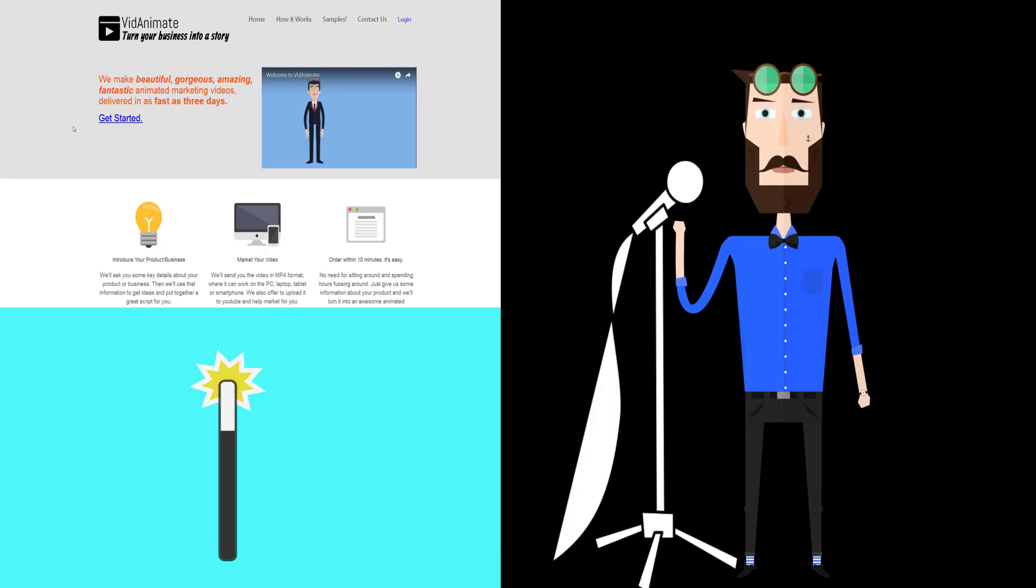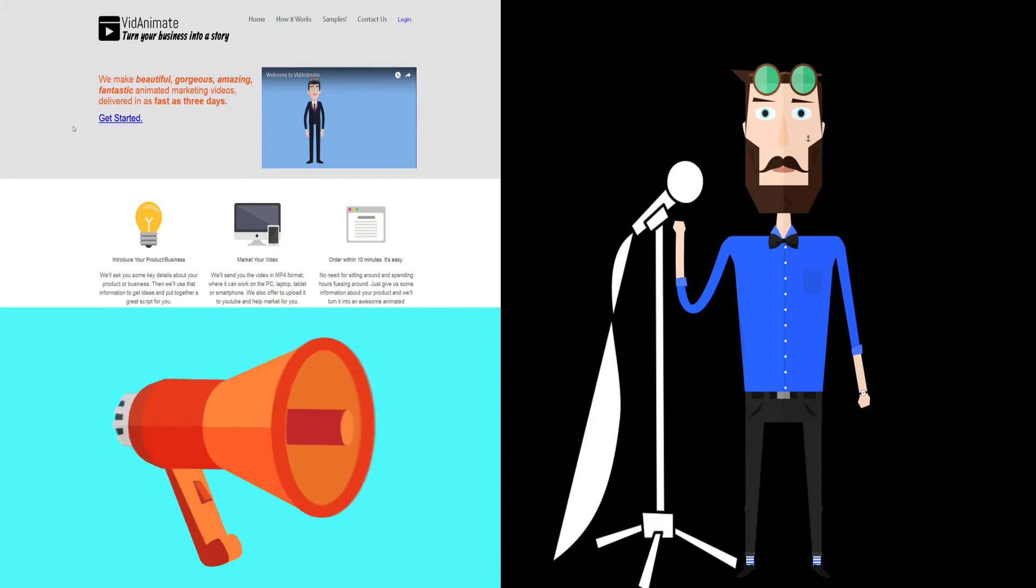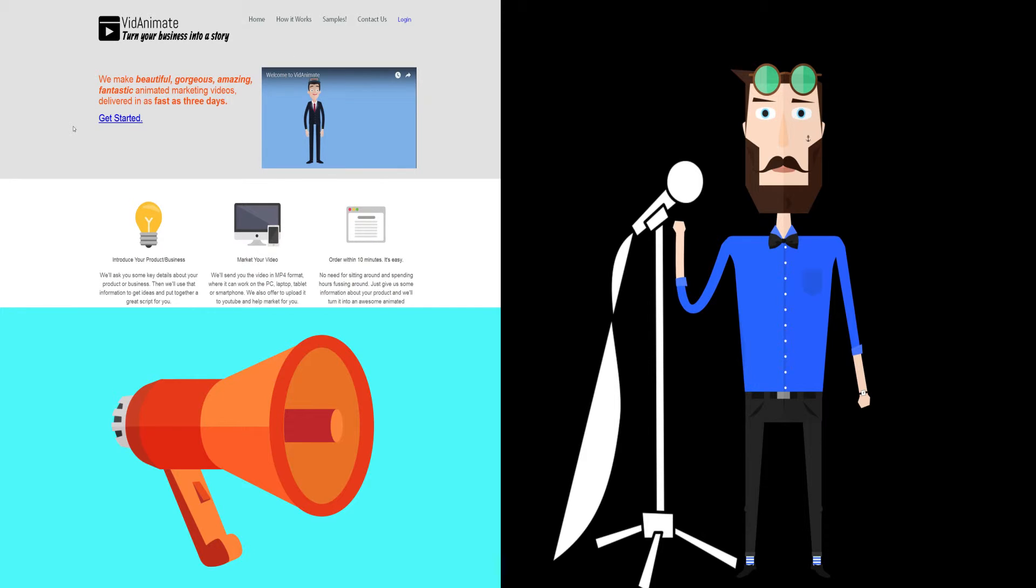So I'm just going to let Mark, our voiceover artist, give a quick intro. Go ahead, Mark. Hi, this is Mark Christiansen and I'll be your voiceover artist here at VidAnimate. I'll make sure that your animated video has the best professional voiceover that we can offer.